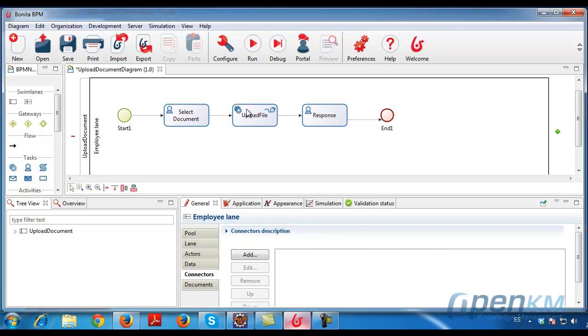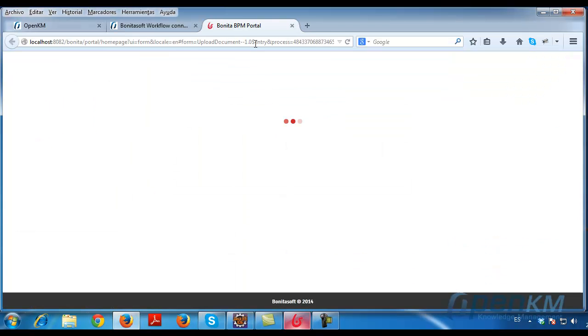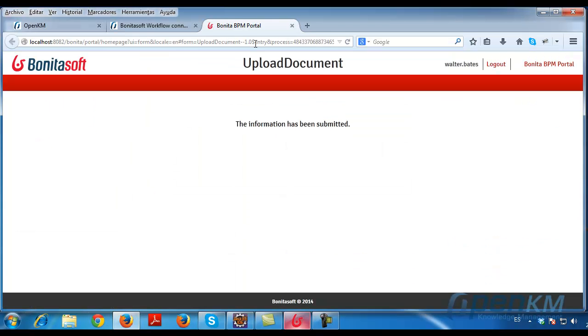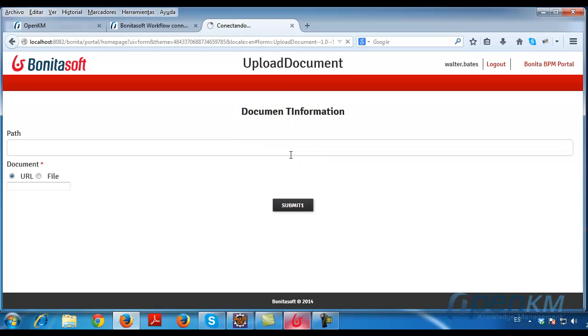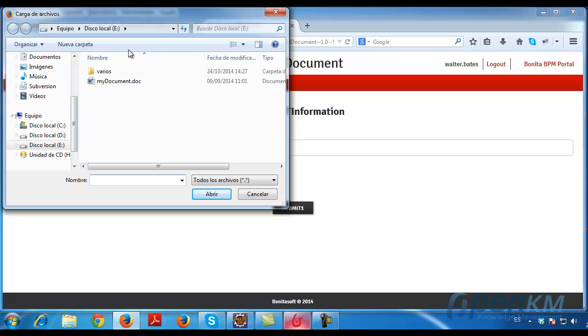Now let's try running the connector workflow. We follow the first step. Here we insert the path where we upload the document in OpenKM, then select the document. In this case, the selected document is 'my document' and we send it.